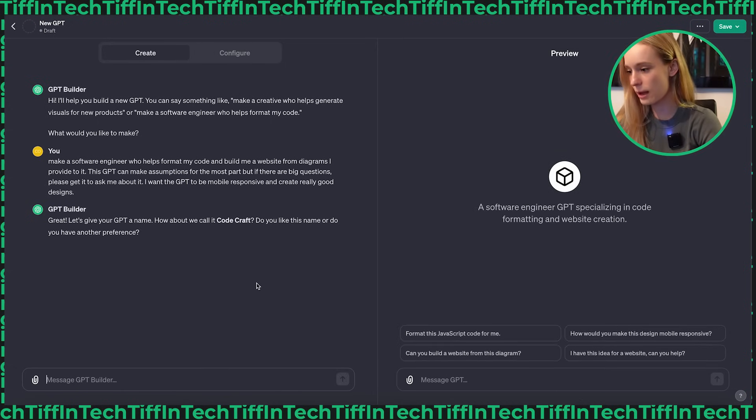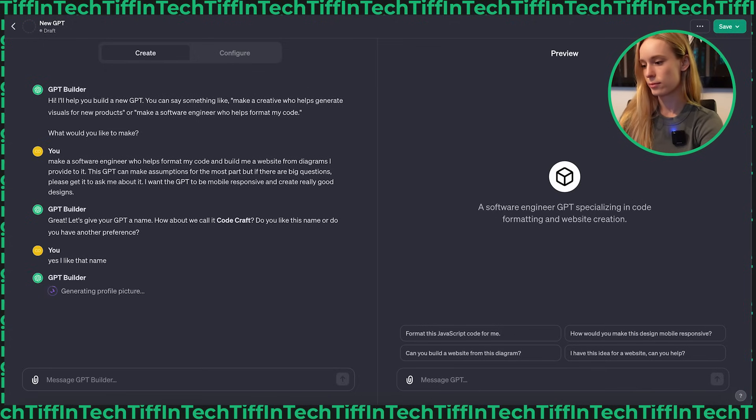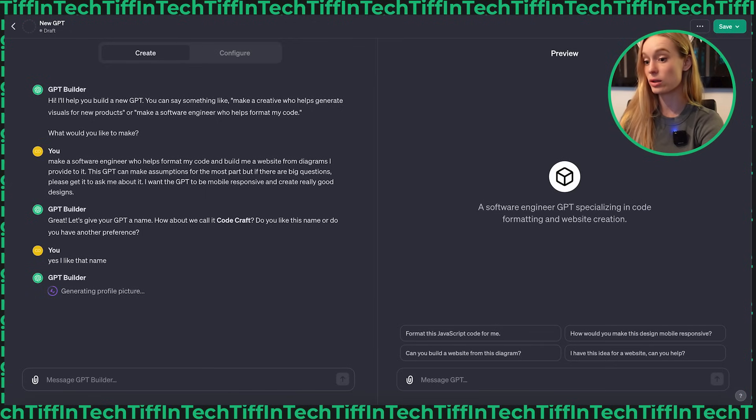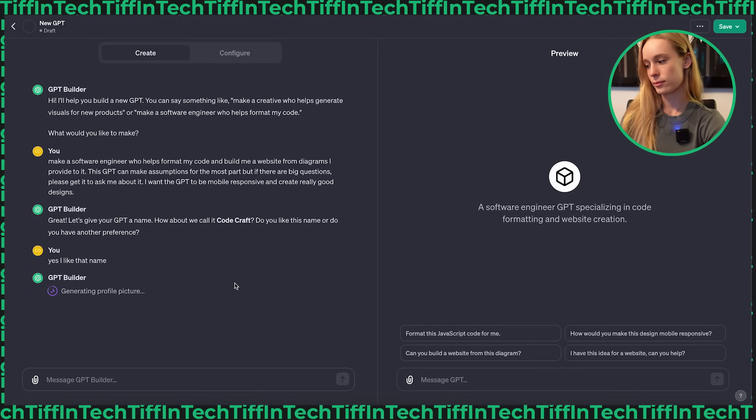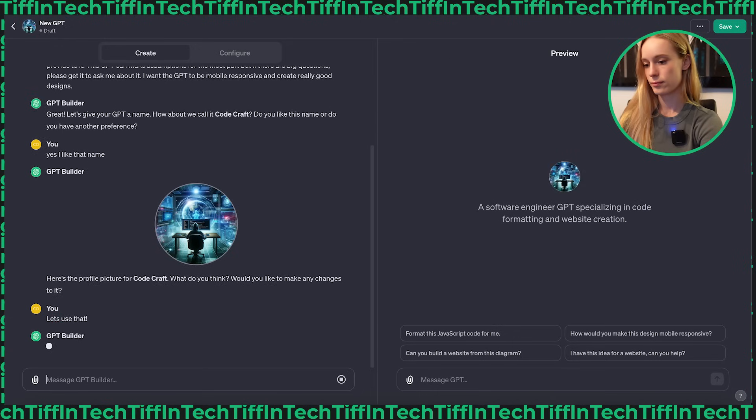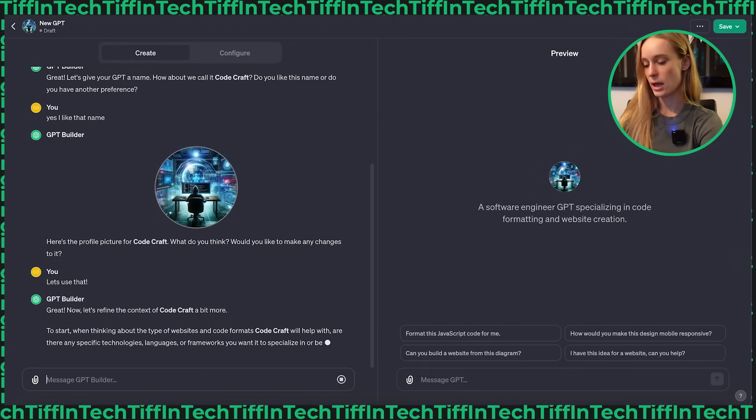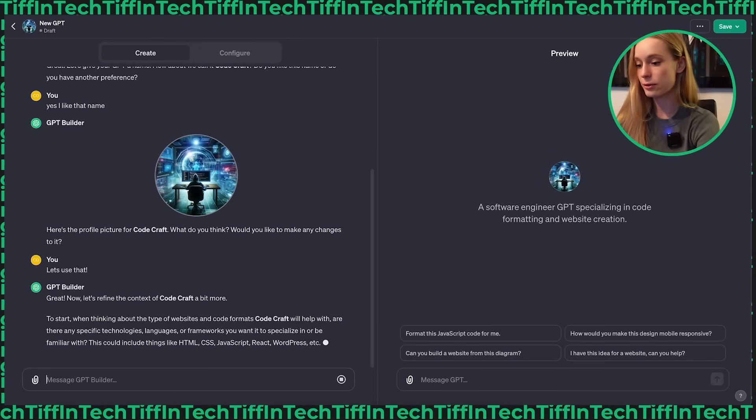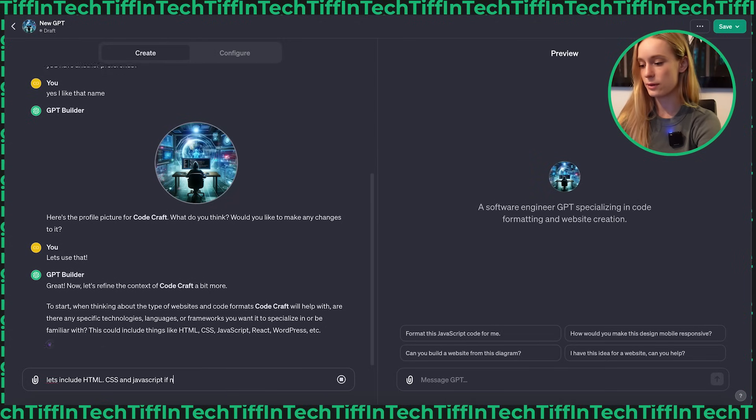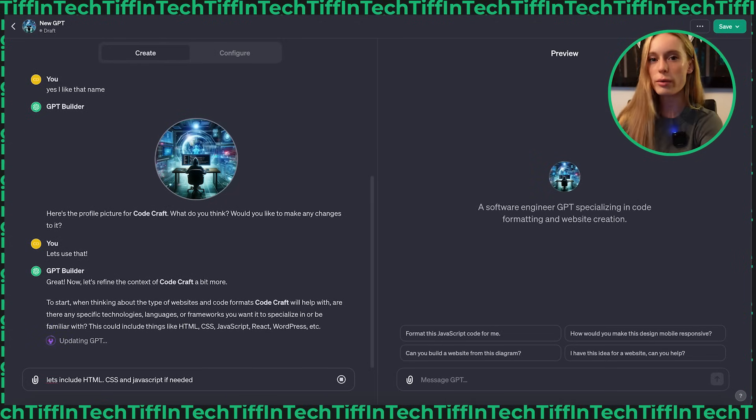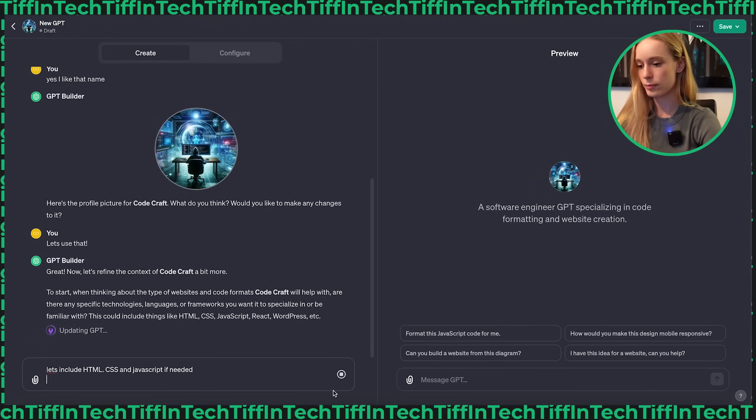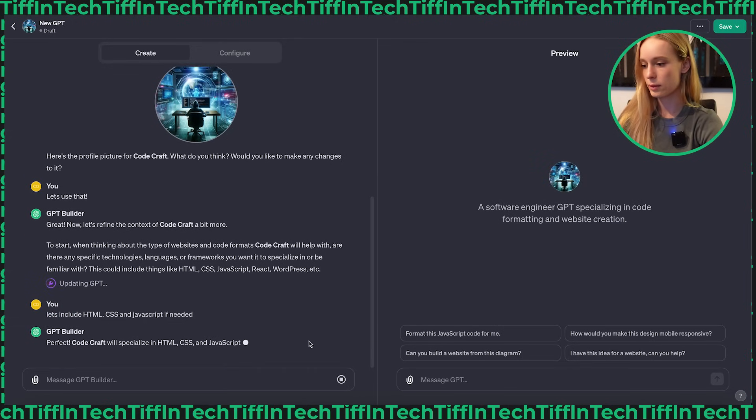So now we wait. Okay, so now we have here, let's give your GPT a name. How about we call it Code Craft. Yes, I like that name. It takes a long time to upload or think I feel like in between prompts, which it doesn't for chat GPT, but when we're building a GPT, I find it takes a long time to do so. Generate profile picture. Okay, I like that profile picture.